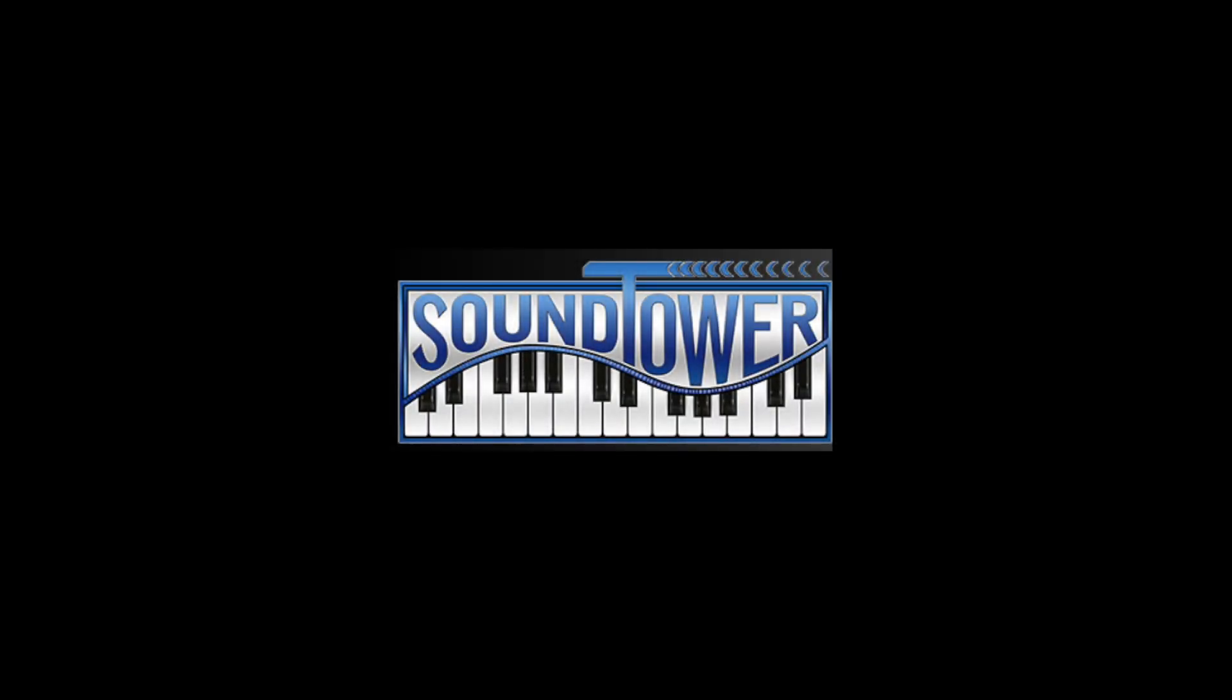We hope you're enjoying the OBX8 and finding the SoundTower Inc. Editor Librarian a fun and useful tool in your production process.